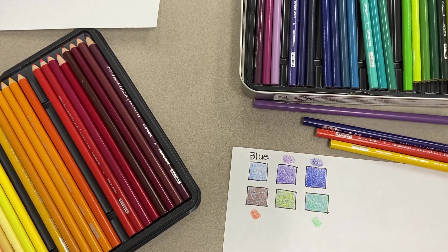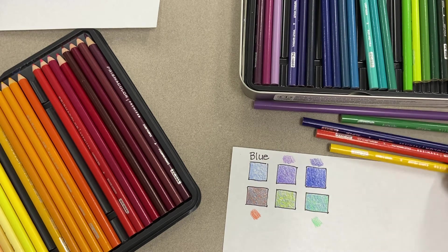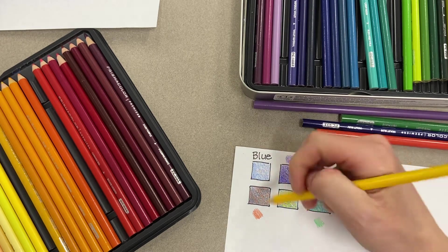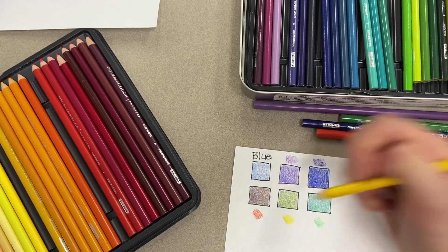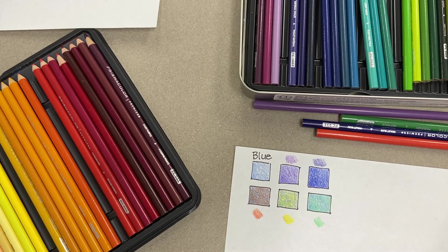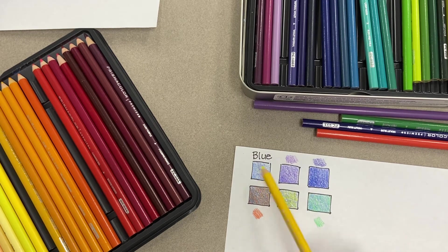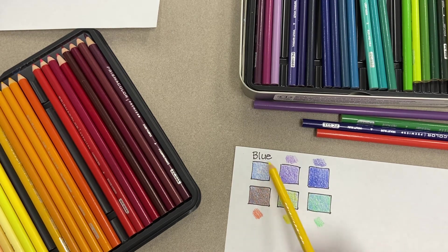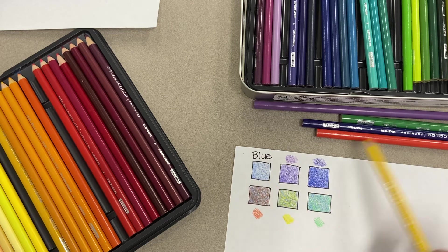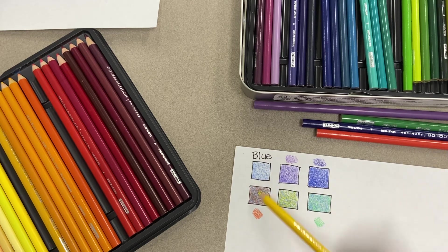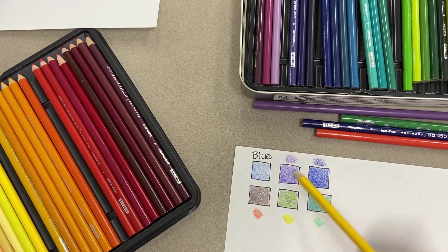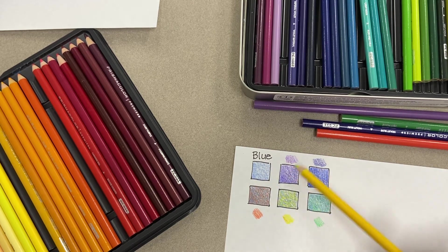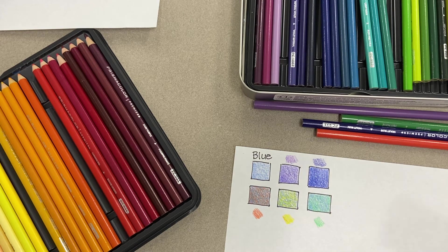If you only have a 12-set of colored pencils at home, you're not limited to only 12 color options for your project. As you can see, I started with one basic blue color. I only used six pencils here and I've created all these new colors just by layering them on top of one another.